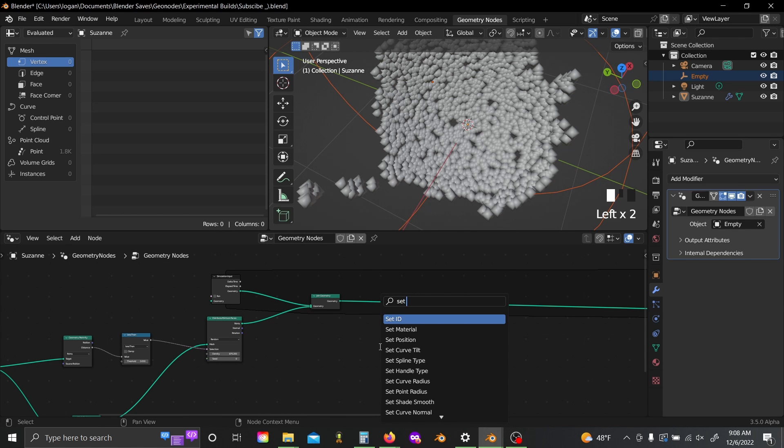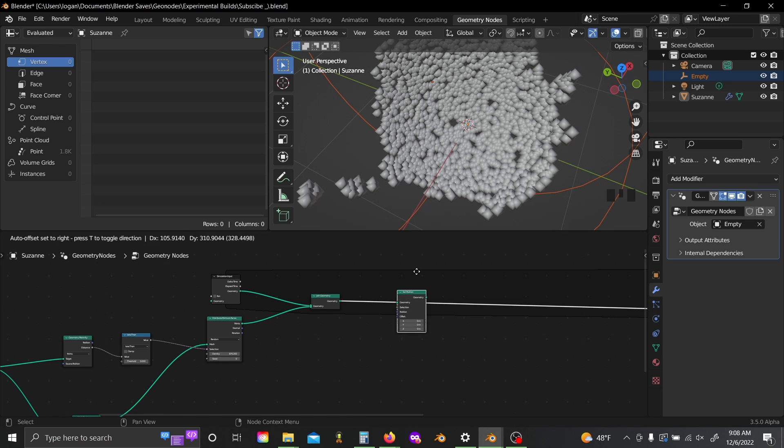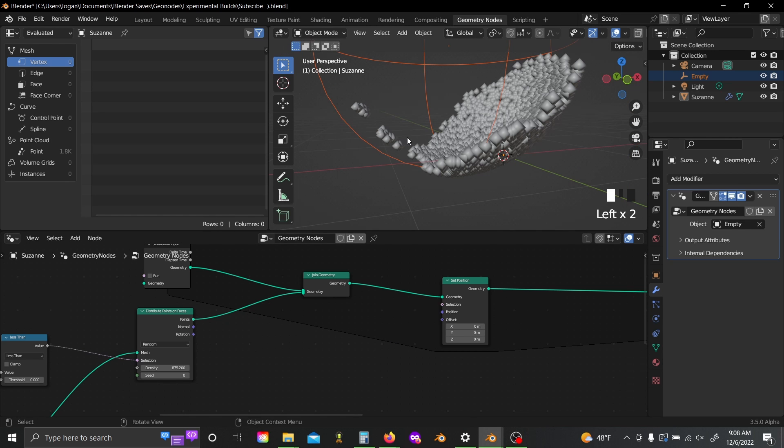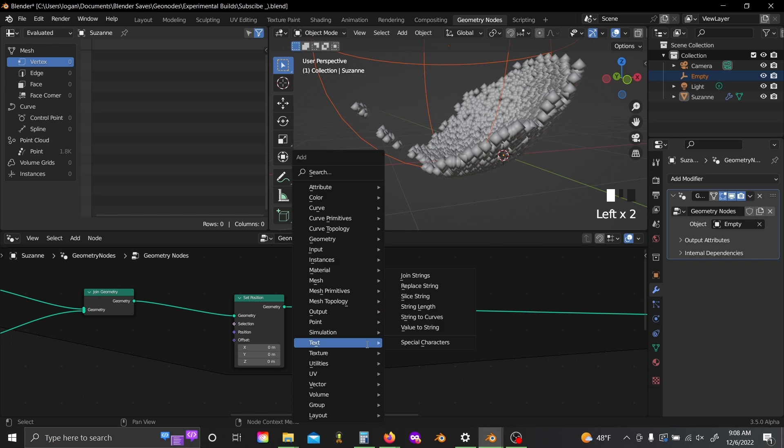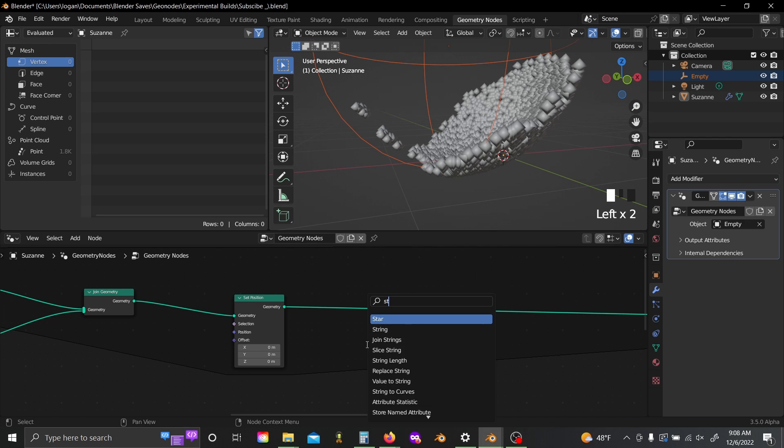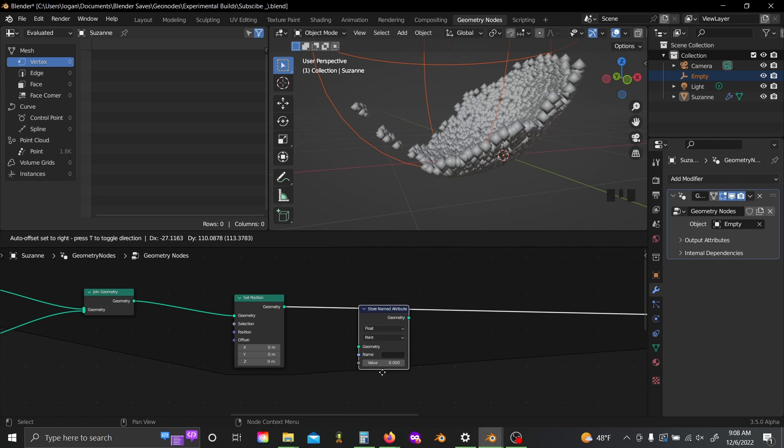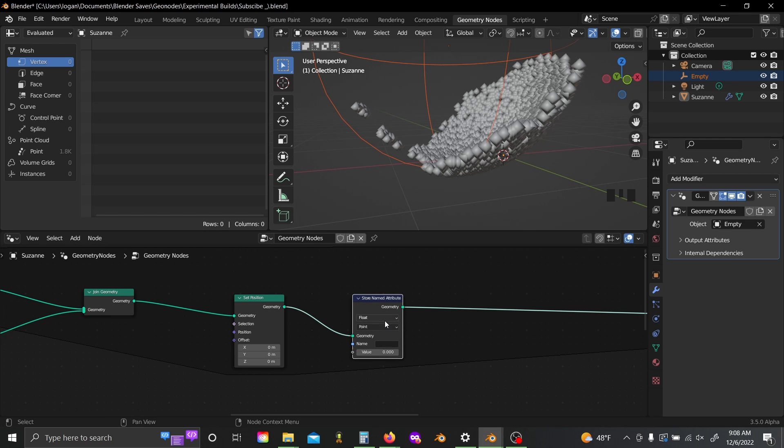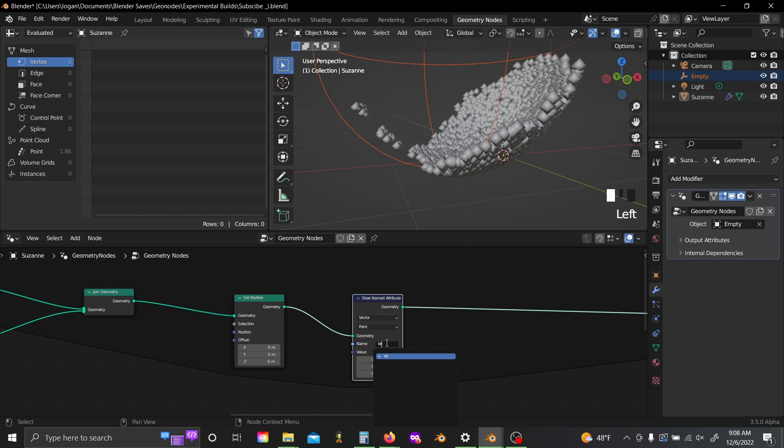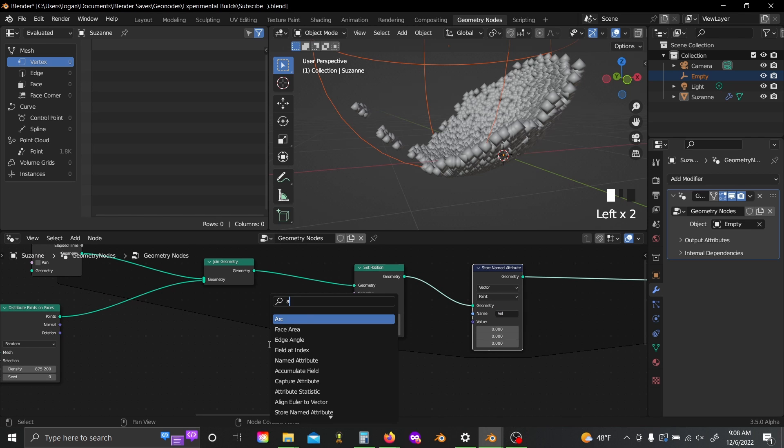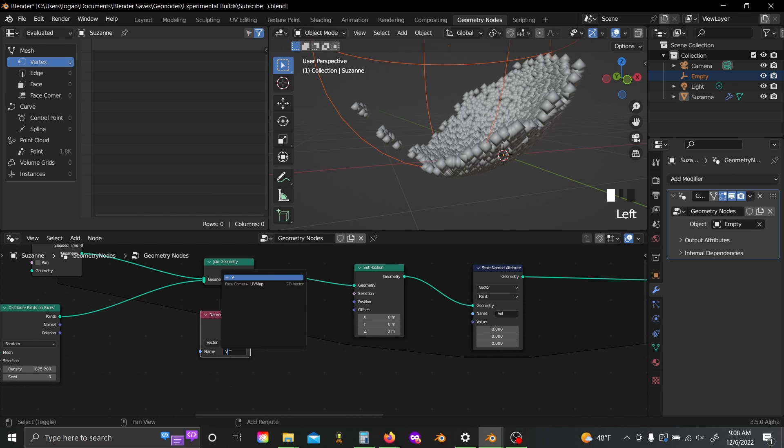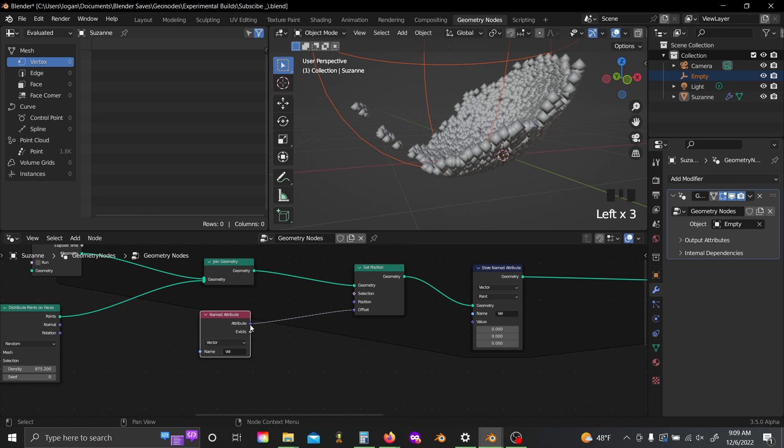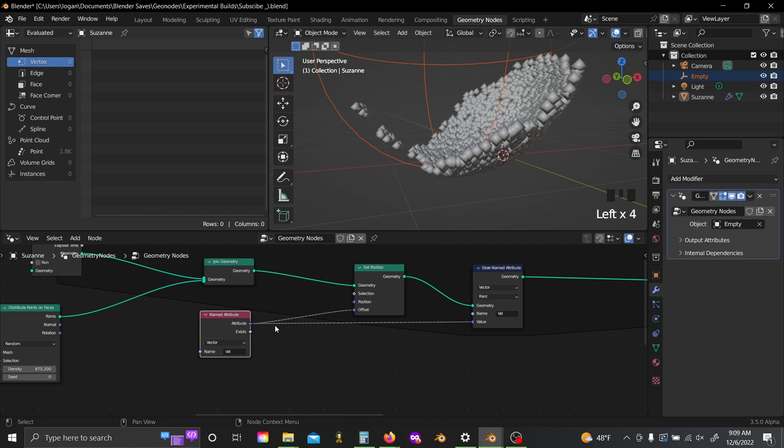So now we can grab a set position node. So the first thing I want to do is I want to fire each of these points away, basically in the direction of the normal of the face that they're spawned on. Now, just like last time, the first thing I have to do is add a store named attribute in here, set it to vector, and I'm going to name it to vel. And I'm going to grab an attribute node, set it to vector as well, name it to the same thing, and plug this both into the offset and into the value slot on the store named attribute.